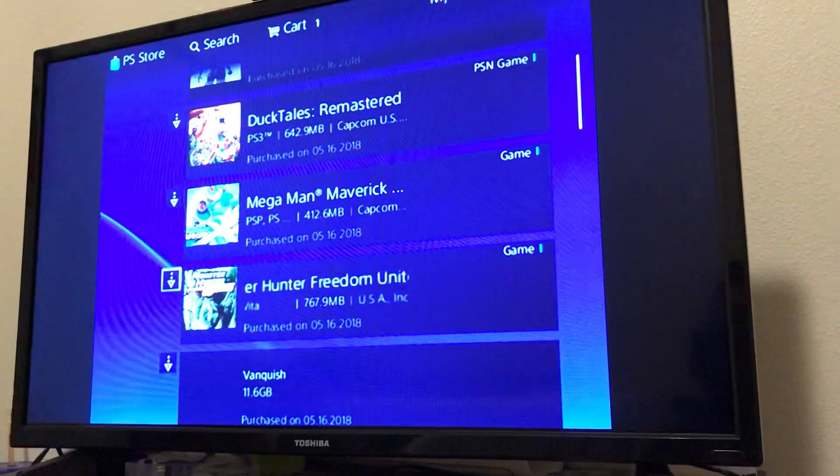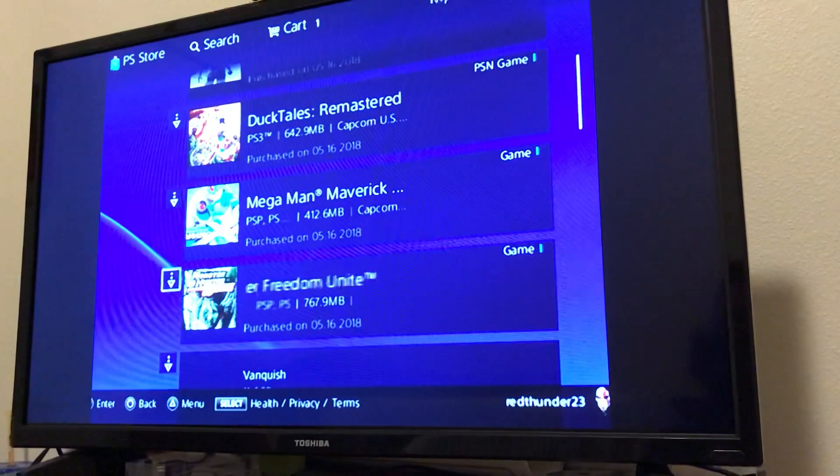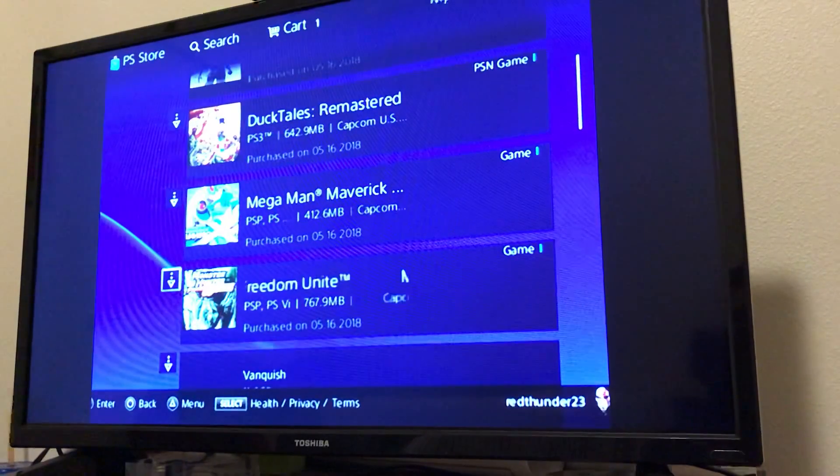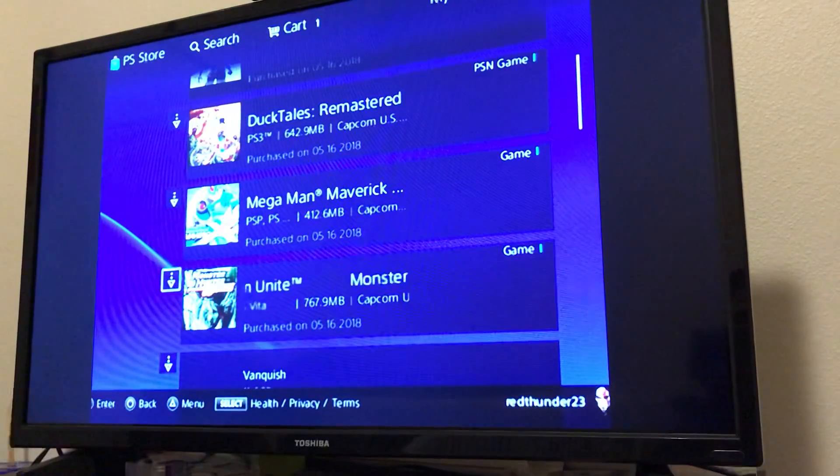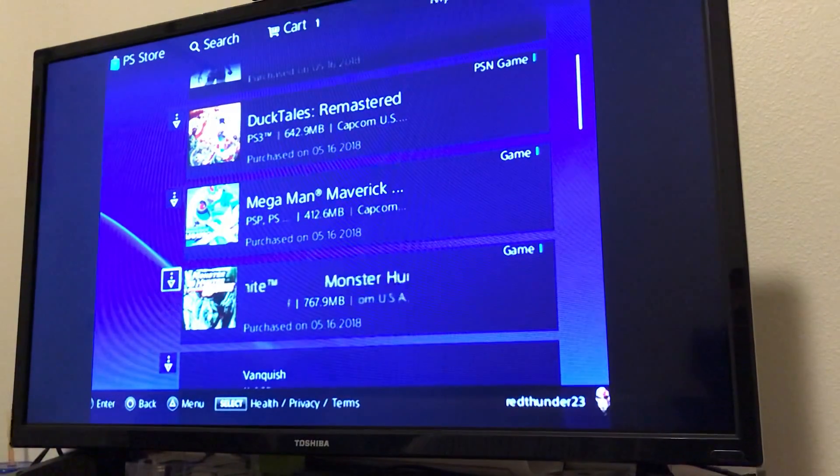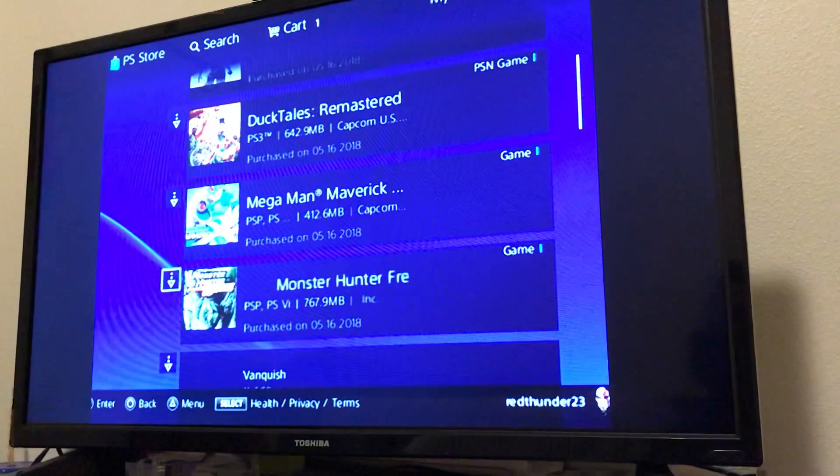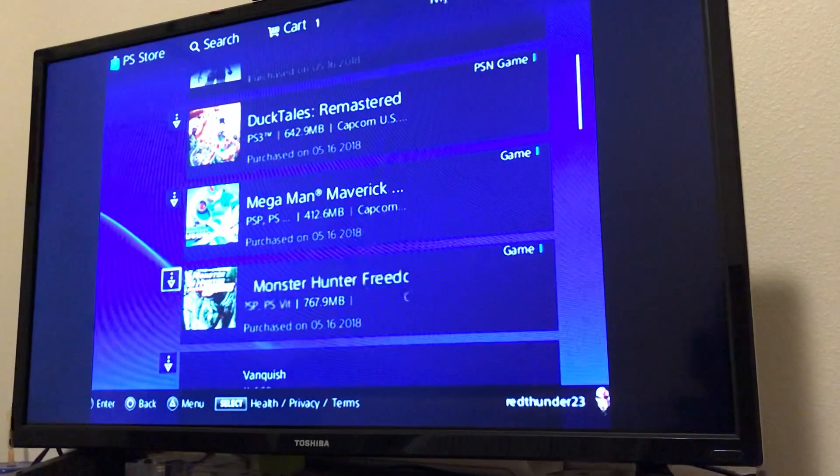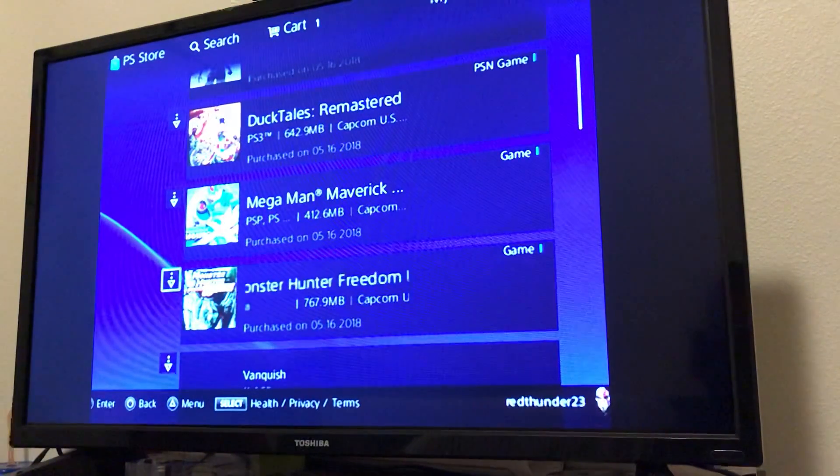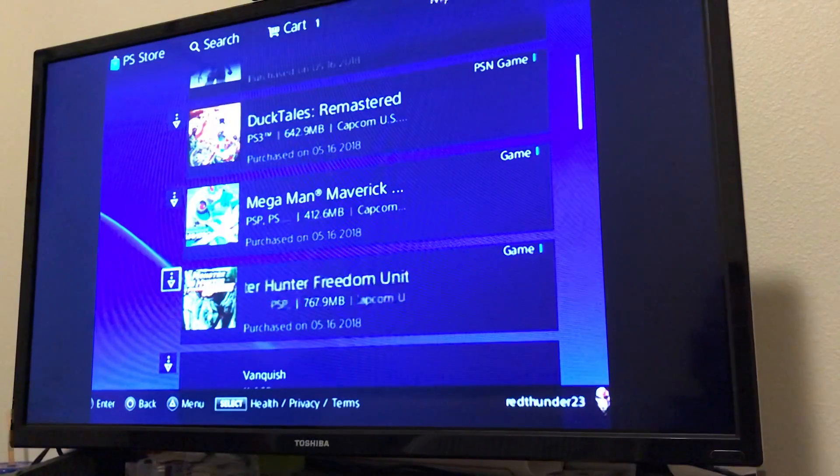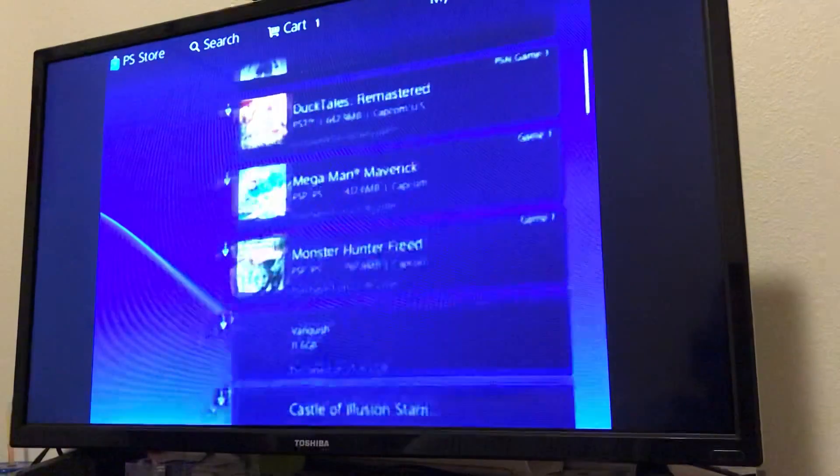I got Monster Hunter Freedom Unite. You can put that on the PS3. So you click right there where you see the little download arrow, and it'll start downloading it to your PS3 in a file so that you can slap it on to your PSP Go. I'm not going to do that because I already have stuff on my PS3 for that.